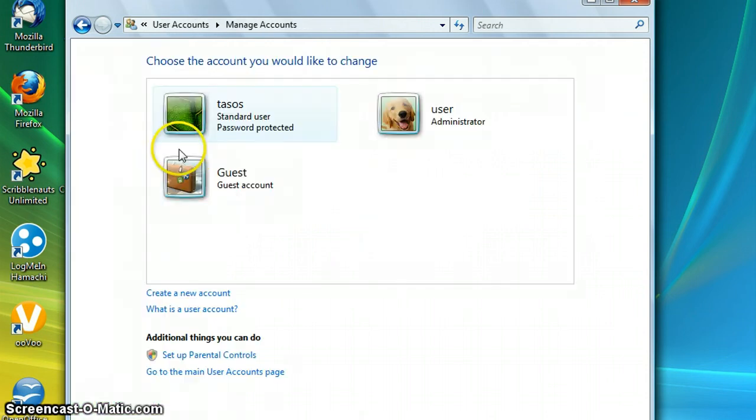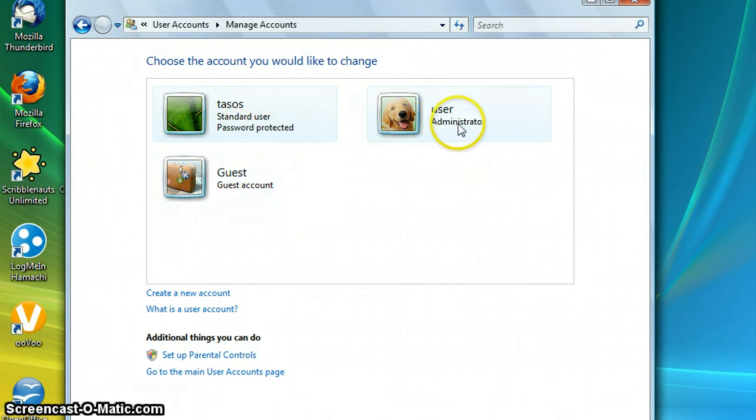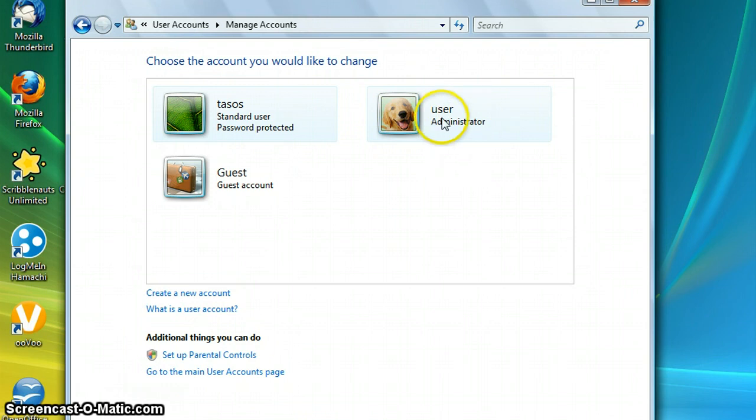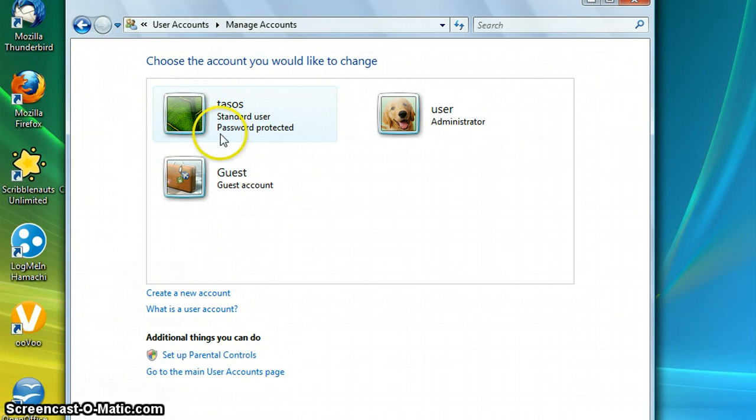And it will open. Well I have two accounts, my guest account and my normal account, my user account, my administrator that I was using. And then click create a new account. Then you should see a pop-up.